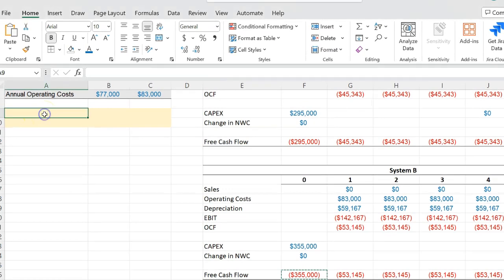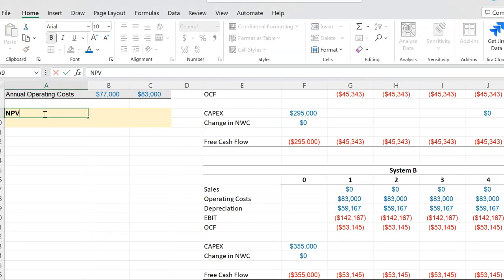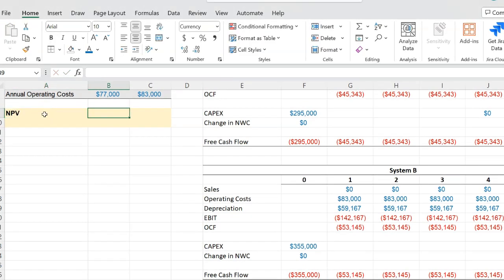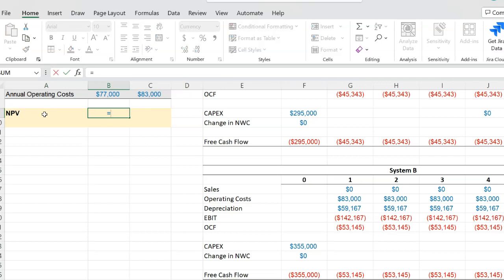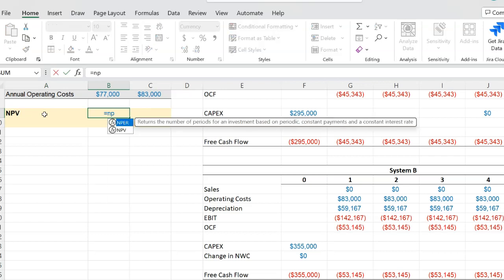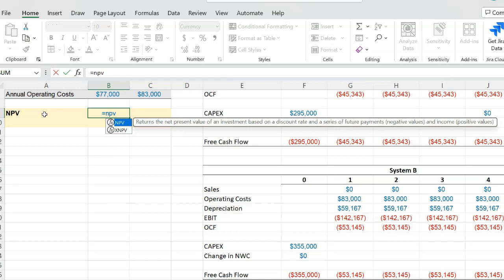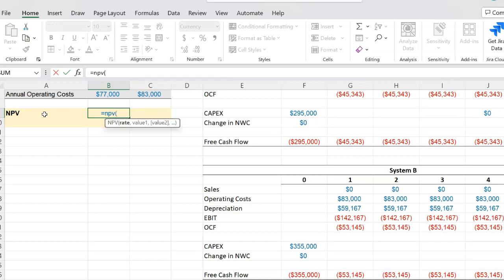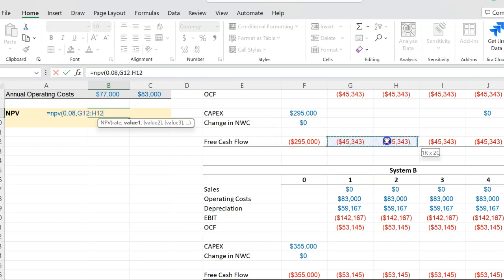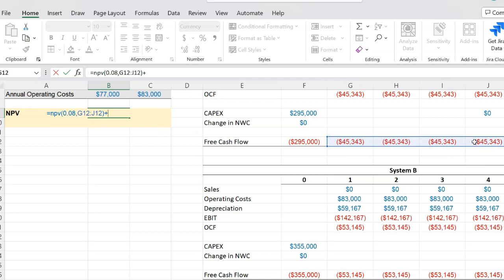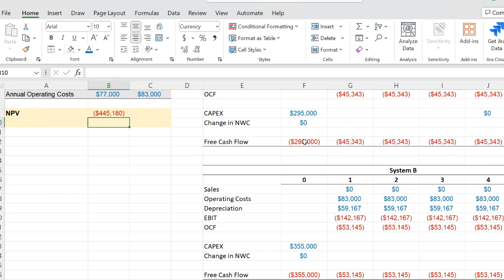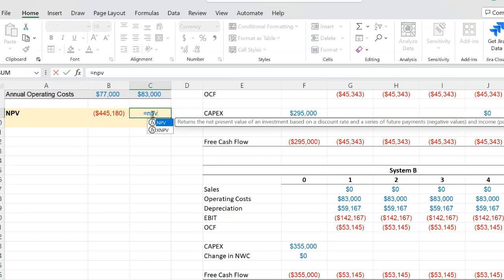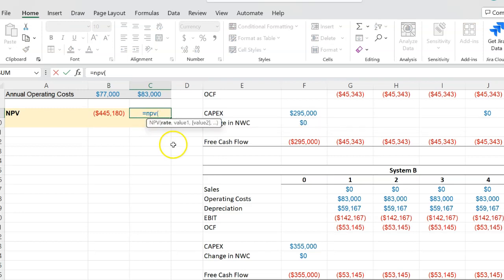Now in order to see which investment is better, as we said before we want to calculate the net present value. If you do this for System A, this will be equal to NPV—this is the NPV formula. The discount rate is given, that is 0.08 or 8%. You will highlight these four cells first, and then you will add to that the initial investment which is negative. So the NPV is negative $445,180.